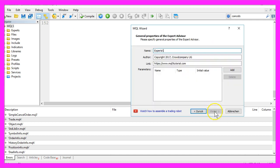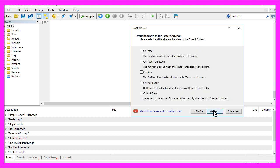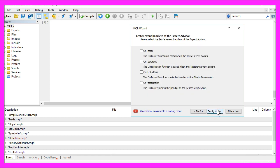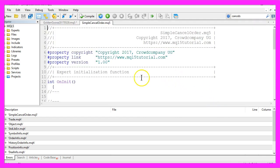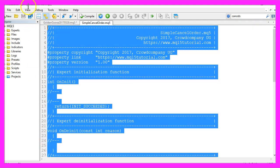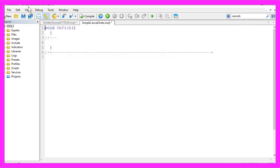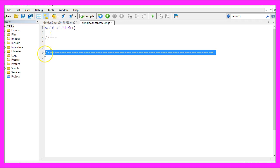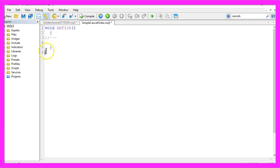continue, I will call it simple cancel order, continue, continue and finish. Now you want to remove everything above the on tick function and the two command lines here.